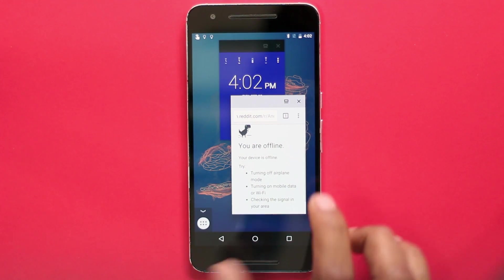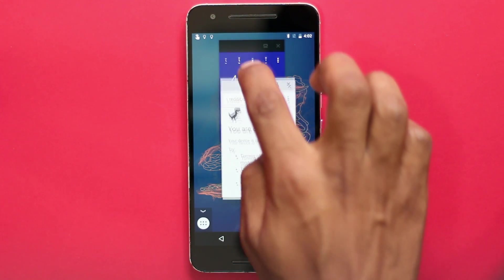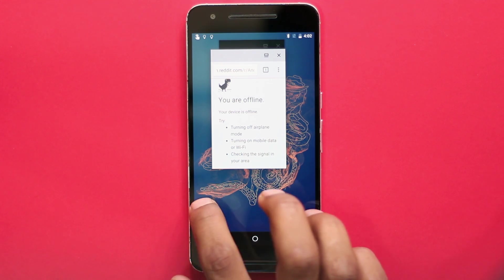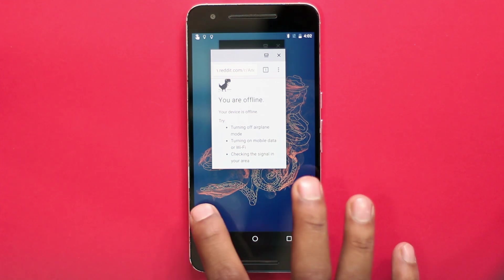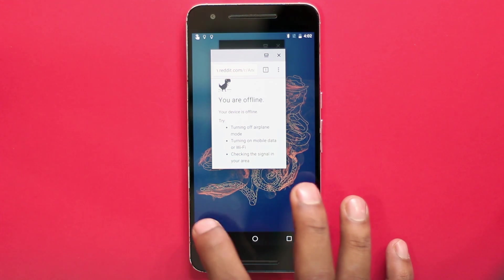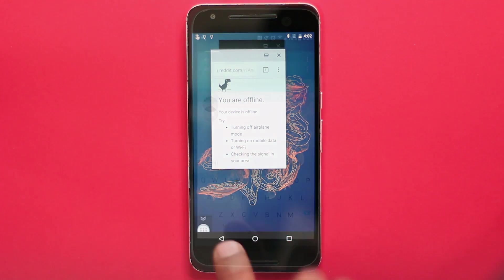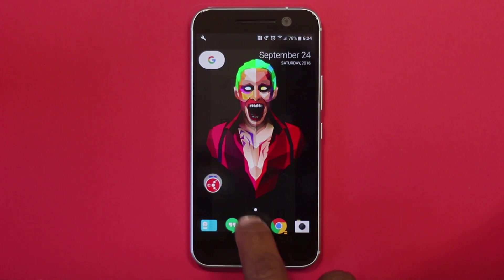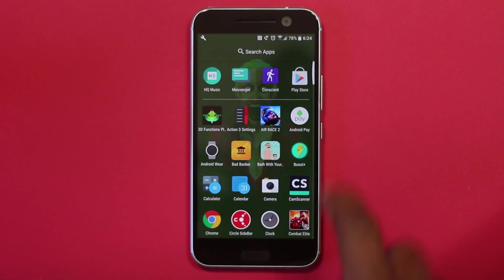It's definitely not the greatest implementation, but more improvements will be made by the developer as people start using it, and we might see windowed mode like on Samsung devices come to all Android devices soon.